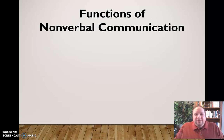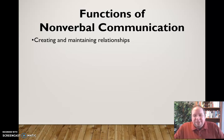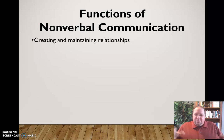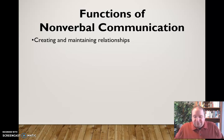Some of the functions we have for nonverbal communication: first, creating and maintaining relationships. Nonverbal communication is very much a part of how we let somebody know if we're interested in developing a relationship with them or maintaining one — not just romantic relationships, but friendships, people in the work environment, and family members. We use nonverbal communication all the time to communicate our desire to create and extend a relationship, or vice versa, to not do so.